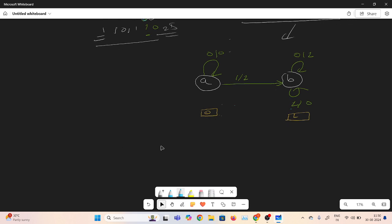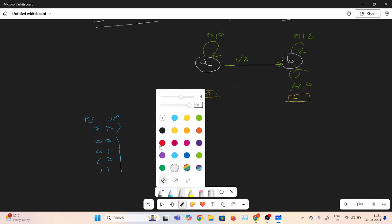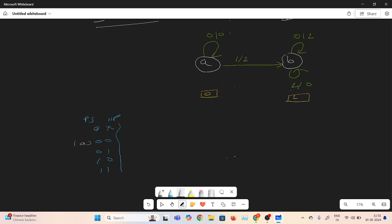Now I am designing with the help of the D flip-flop. First, I will draw the table. We need only one flip-flop because we have 2 states. The columns are present state Q and input X. The rows are: Q=0, X=0; Q=0, X=1; Q=1, X=0; Q=1, X=1. Here 0 represents state A and 1 represents state B.